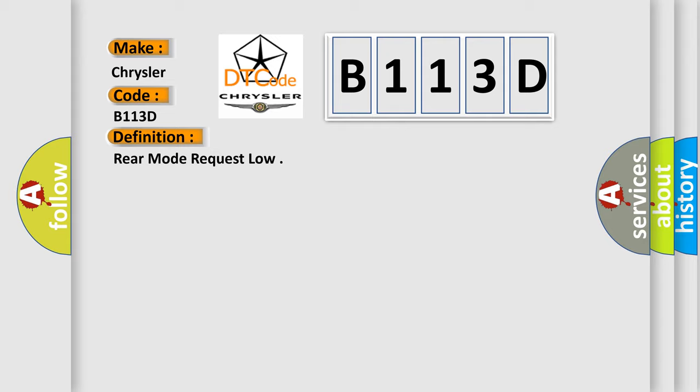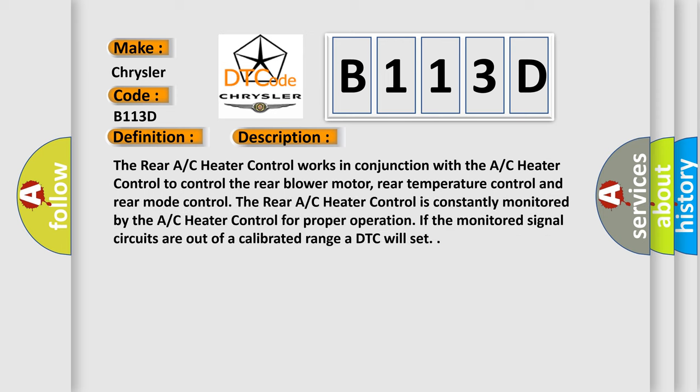And now this is a short description of this DTC code. The rear AC heater control works in conjunction with the AC heater control to control the rear blower motor, rear temperature control, and rear mode control. The rear AC heater control is constantly monitored by the AC heater control for proper operation. If the monitored signal circuits are out of a calibrated range, a DTC will set.